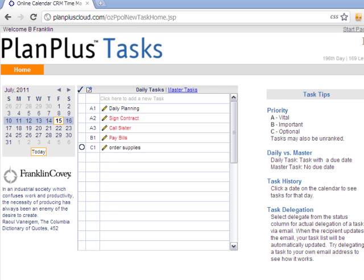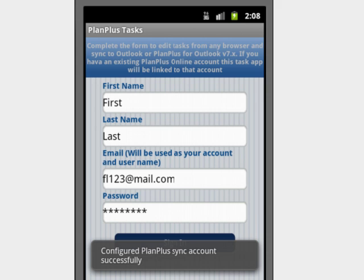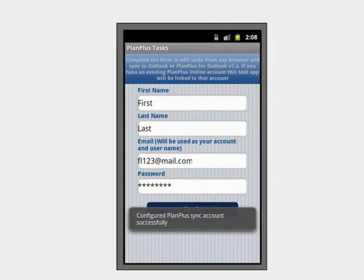In addition to managing your tasks from your phone with or without an internet connection, you can also access your tasks from the PlanPlus Tasks companion online app. Once you configure your settings in the mobile app, your mobile account will either be connected to your existing PlanPlus online account or a new PlanPlus Tasks online account will be created for you.